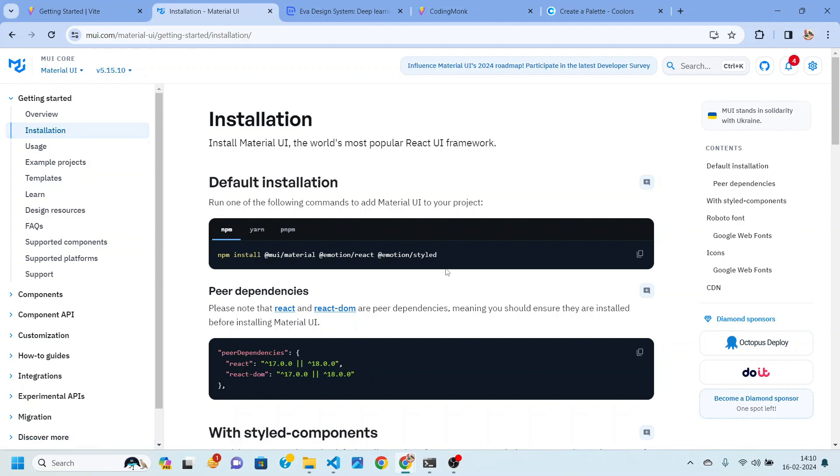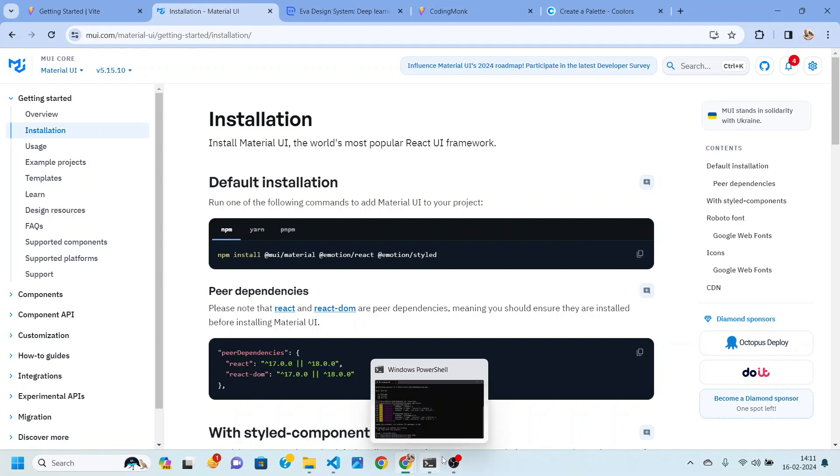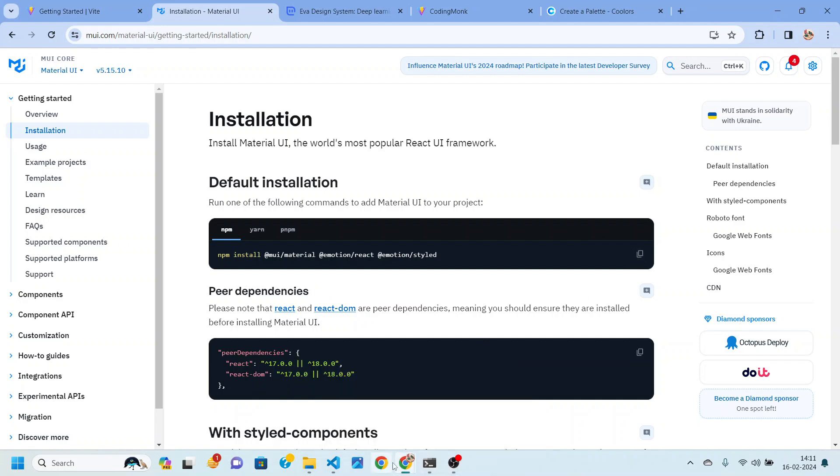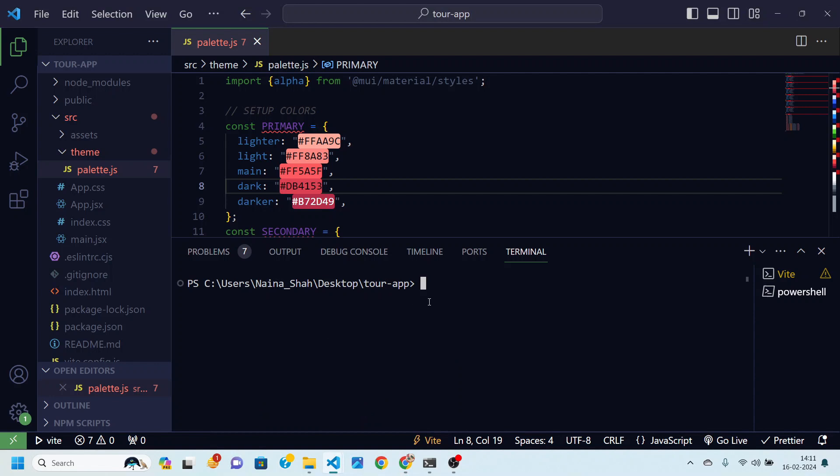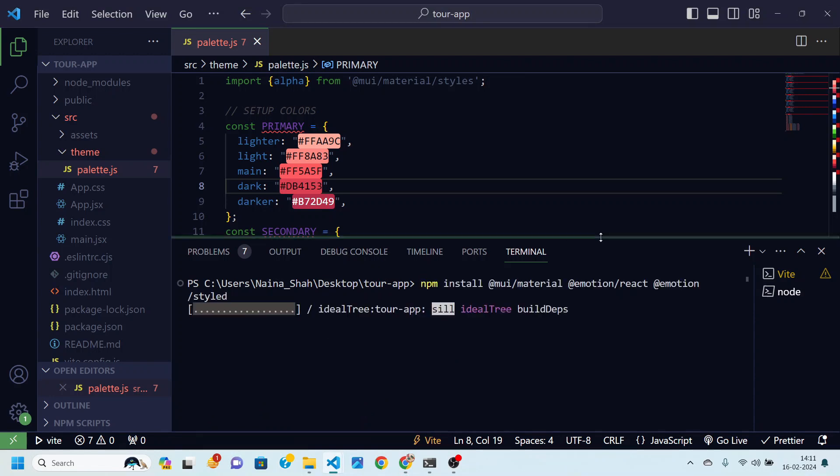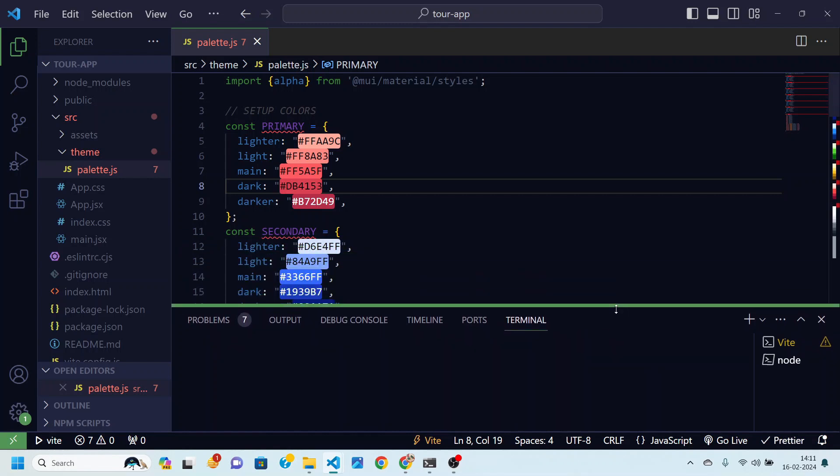Then after this you will find this command. You can just copy it, default installation command and go back to your VS Code editor and paste it over. Now you just need to wait a few seconds for this dependency to install.